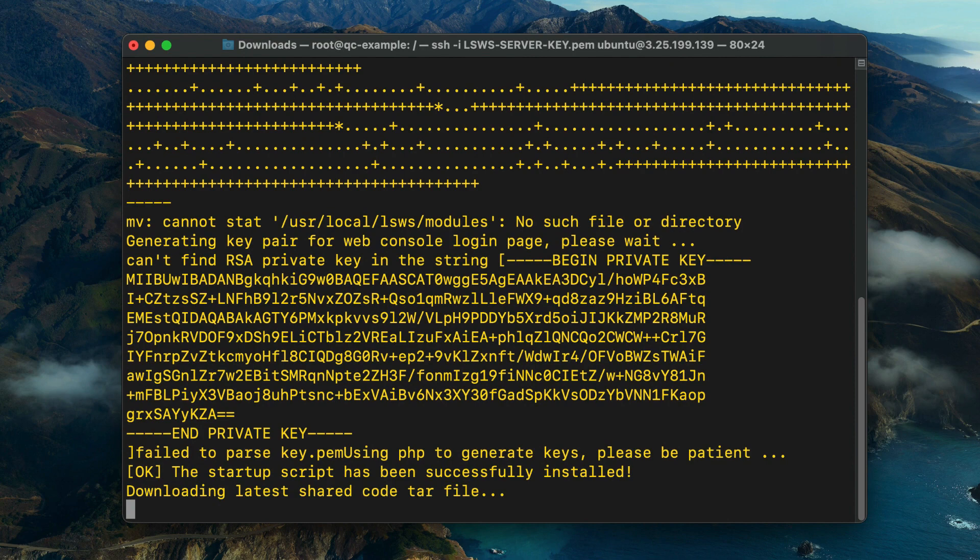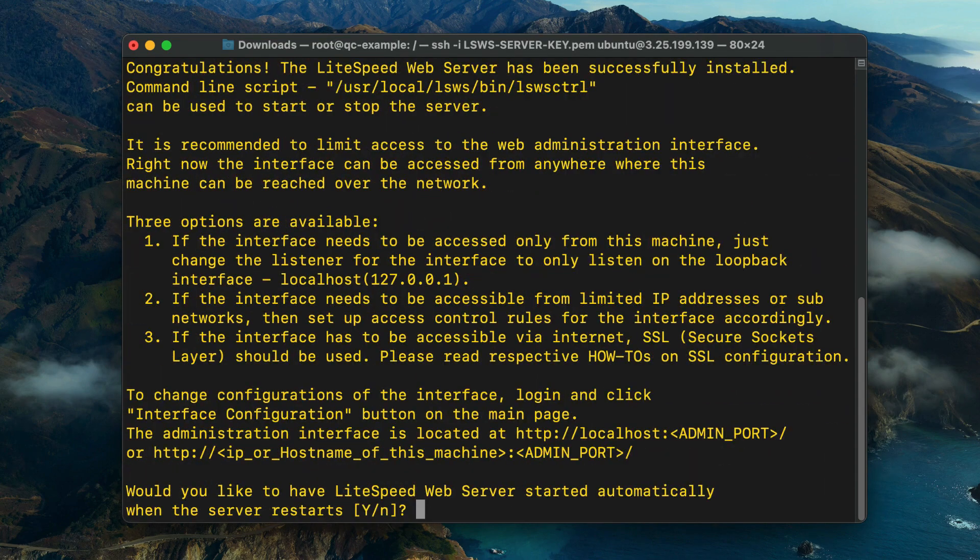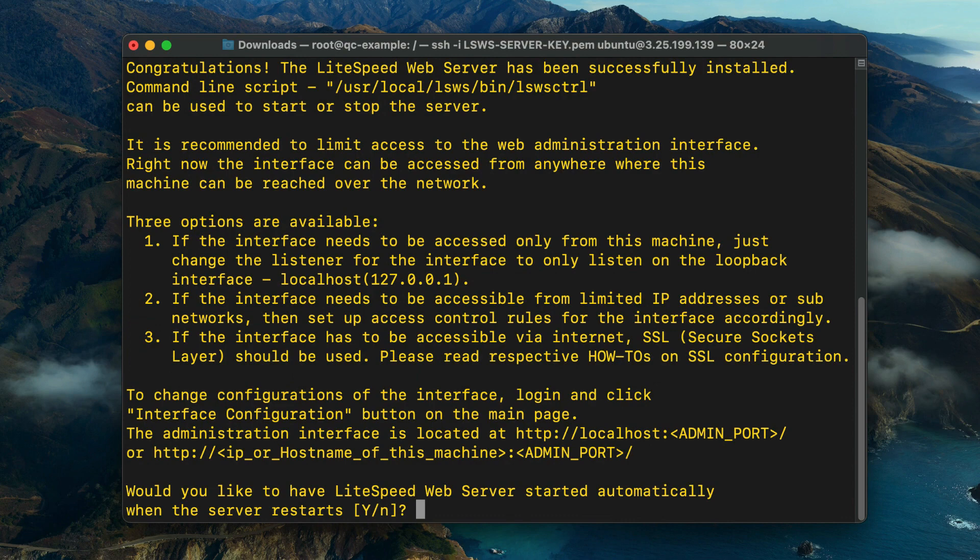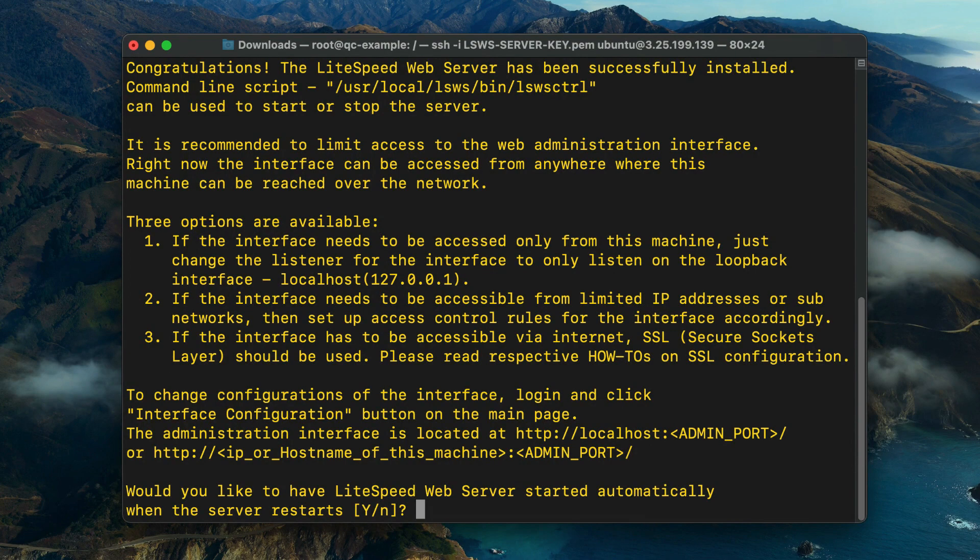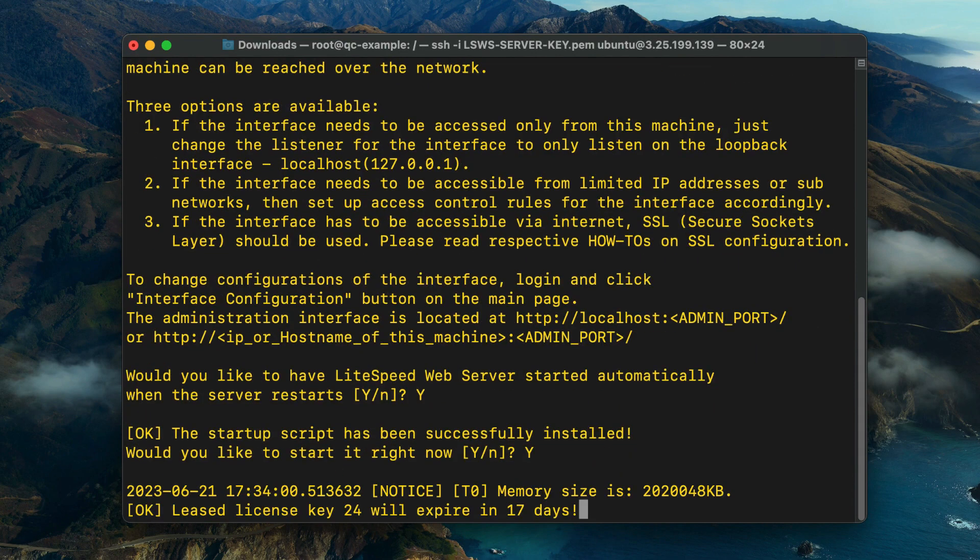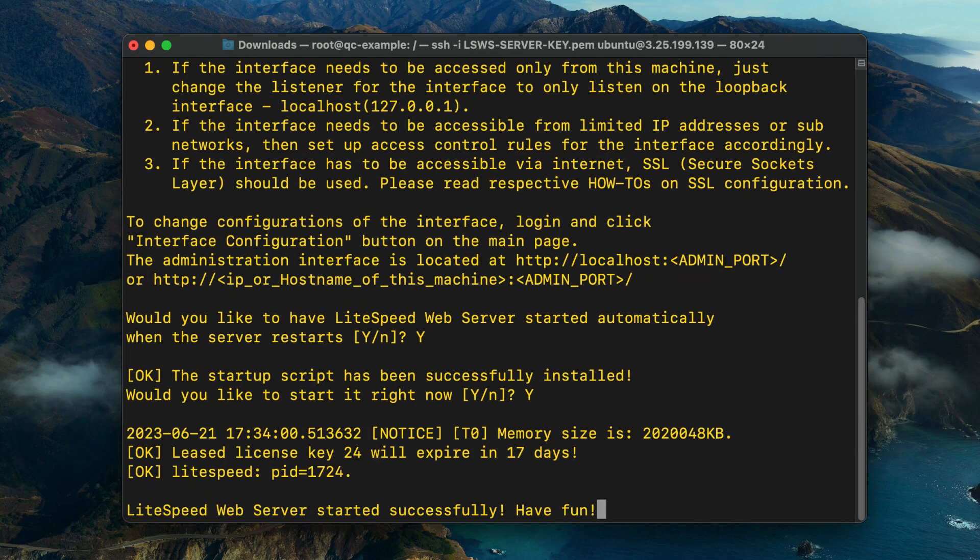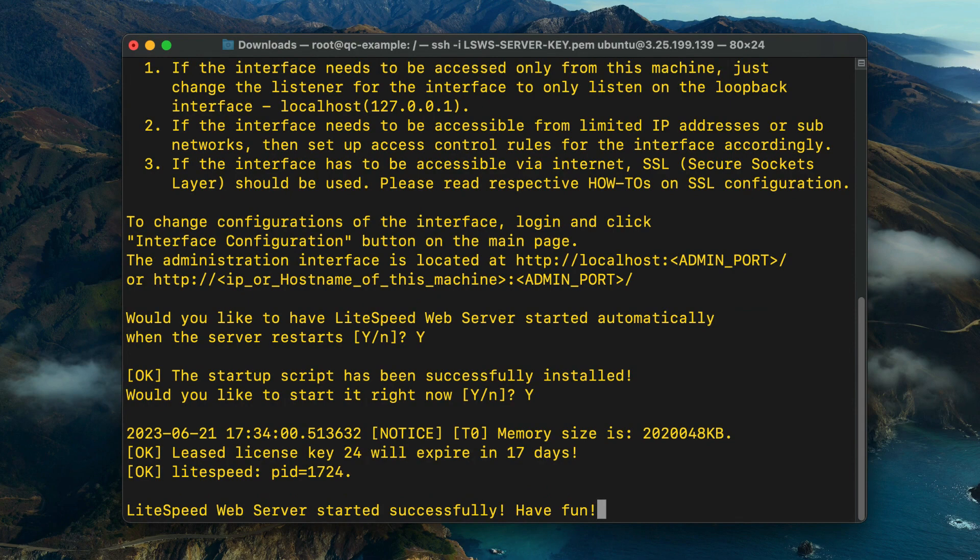When the installation completes, you will see a success message informing you that the setup has been completed successfully. Finally, you are asked if you would like LiteSpeed Web Server to start automatically when the server restarts. The default option is Y. Confirm, and the startup script will be successfully installed. You may then start LiteSpeed Web Server right away. You have successfully installed the enterprise version of LiteSpeed Web Server.